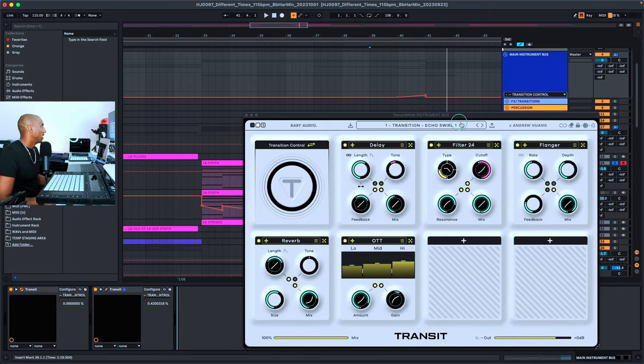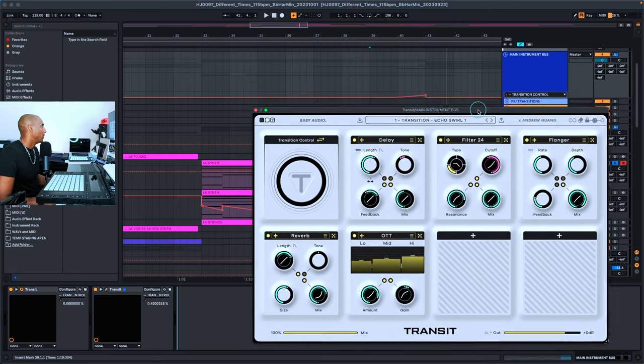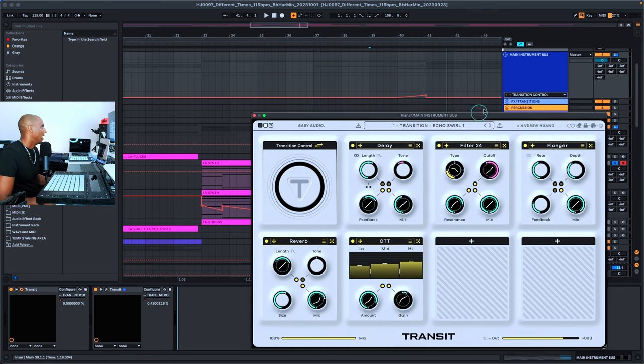The last effect that I used on this technique is Transition by Baby Audio, and I used it on the main instrument bus.